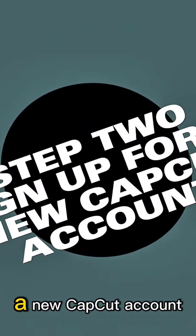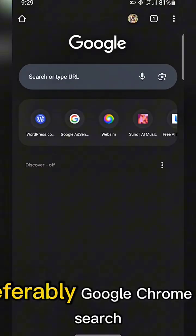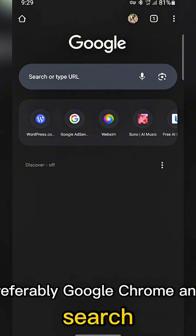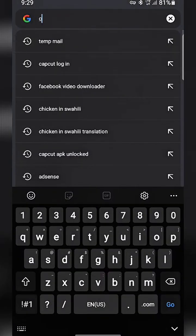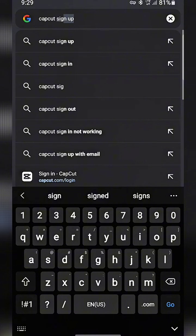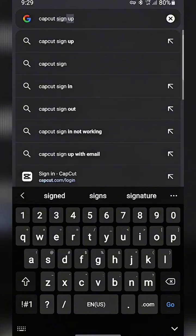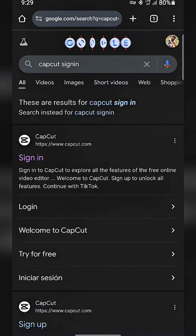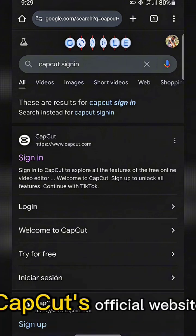Step 2: Sign up for a new CapCut account. Once connected, move to your browser, preferably Google Chrome, and search CapCut Sign In. Click the first website that appears — CapCut's official website.